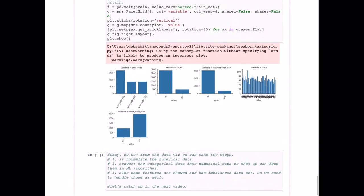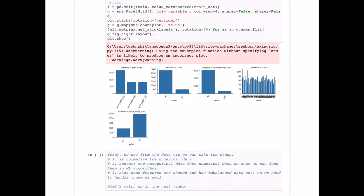From this data visualization, we can identify two key next steps: first, normalize the numerical data; second, convert categorical data into numerical data. We also need to handle skewed and imbalanced features. We'll cover all of this in the next video, so please practice and make sure you've understood this much. If you have any questions or comments, post them in the comments section. Thanks for watching — please subscribe to our channel at youtube.com/c/MirrorNeuron. Have a nice day.